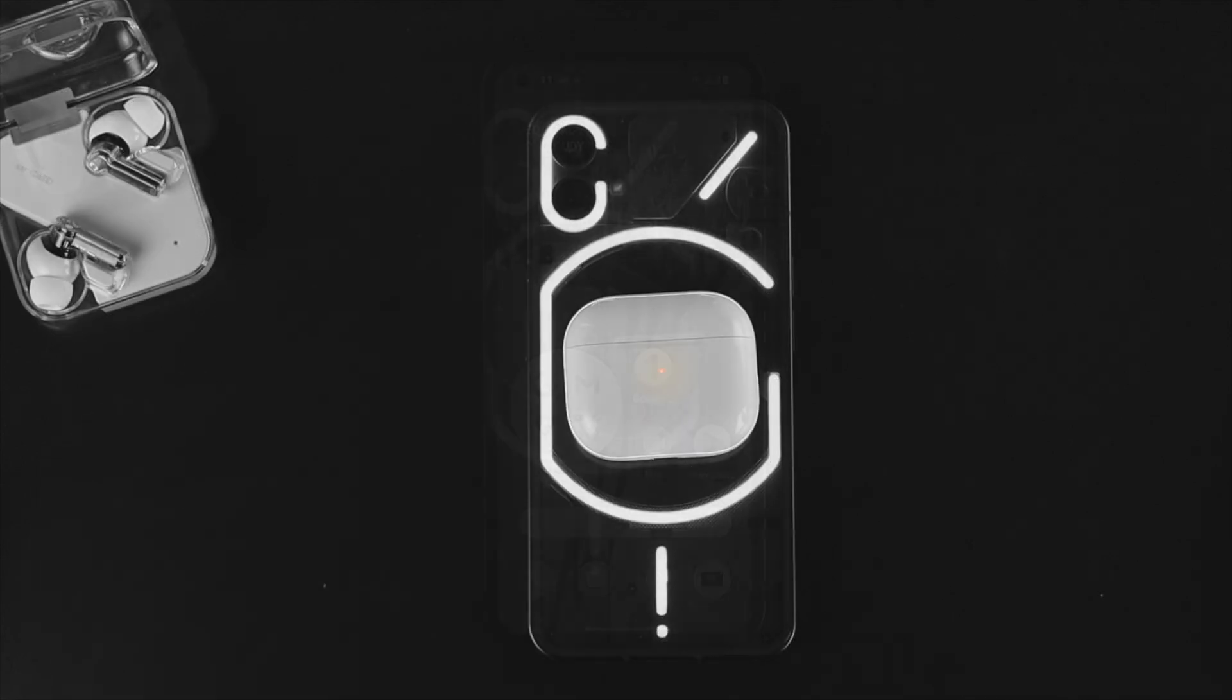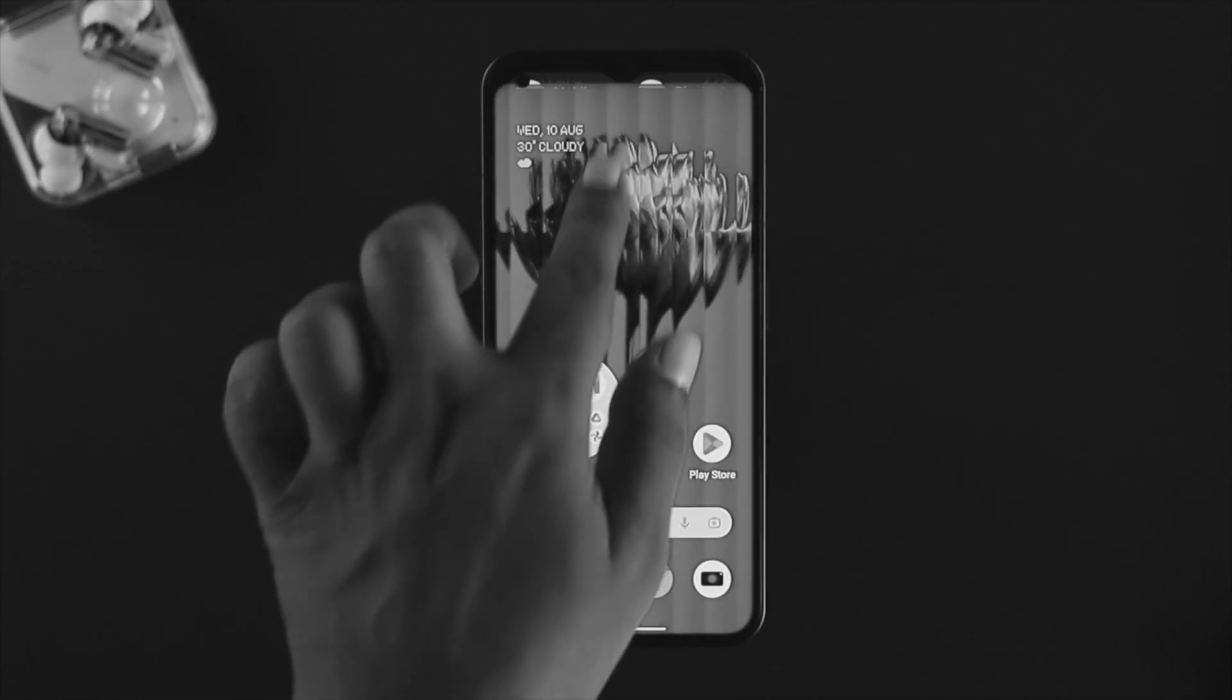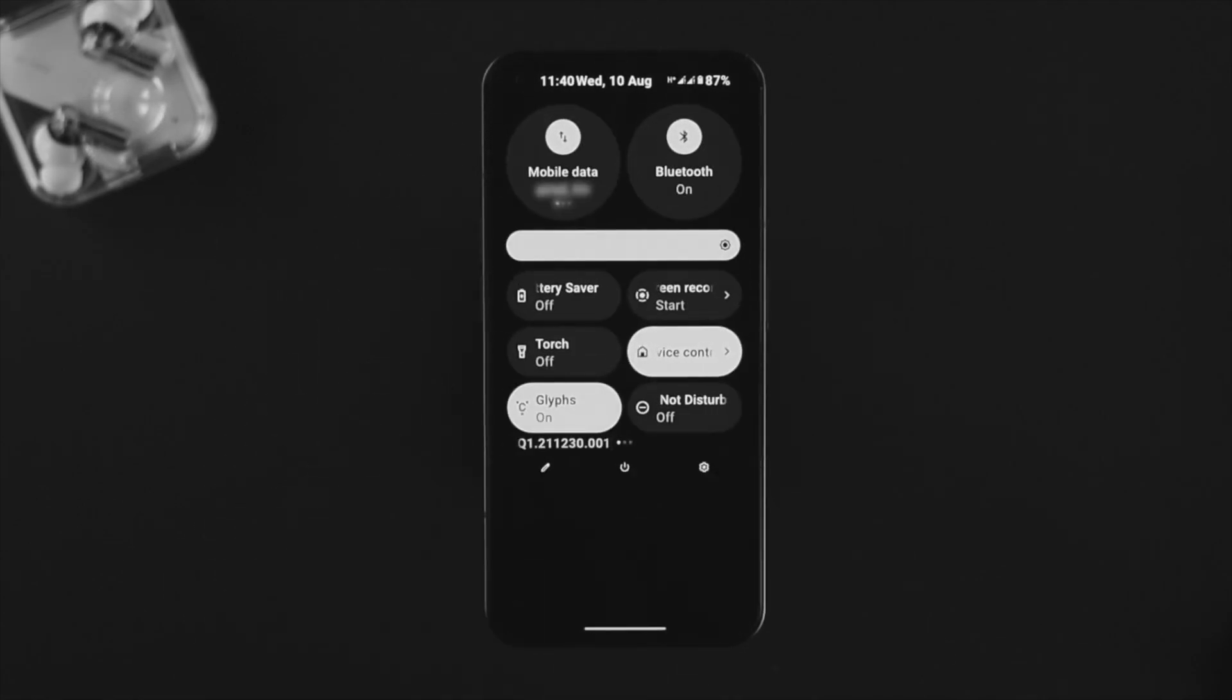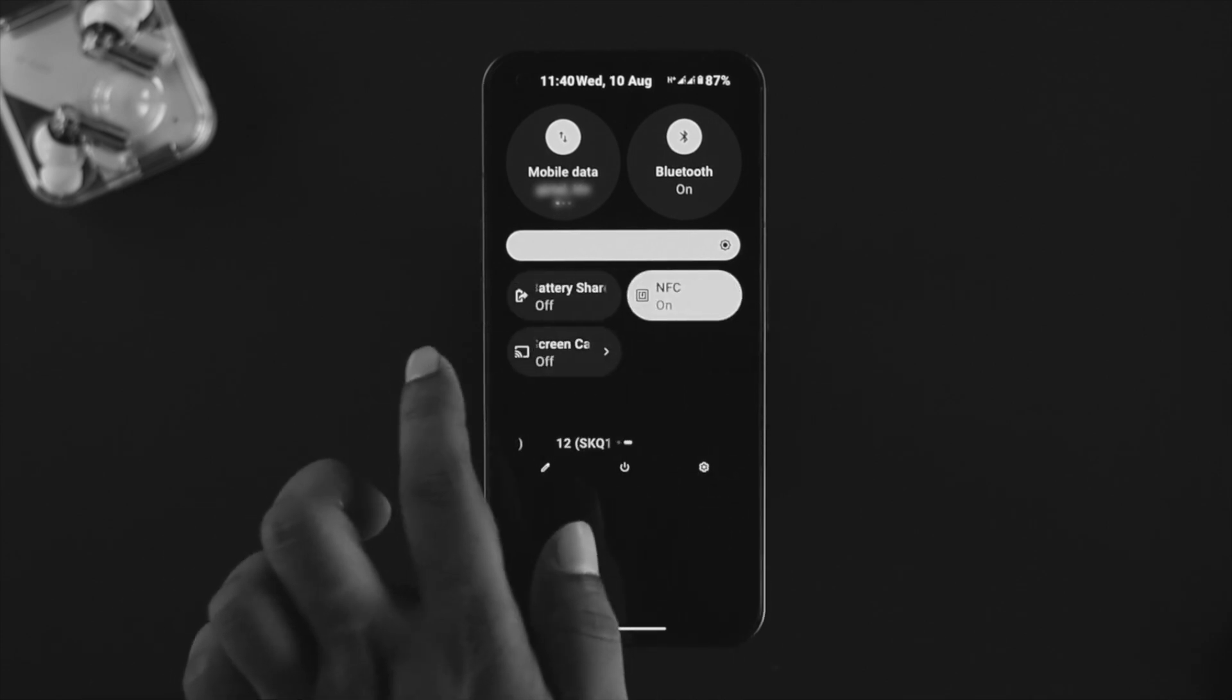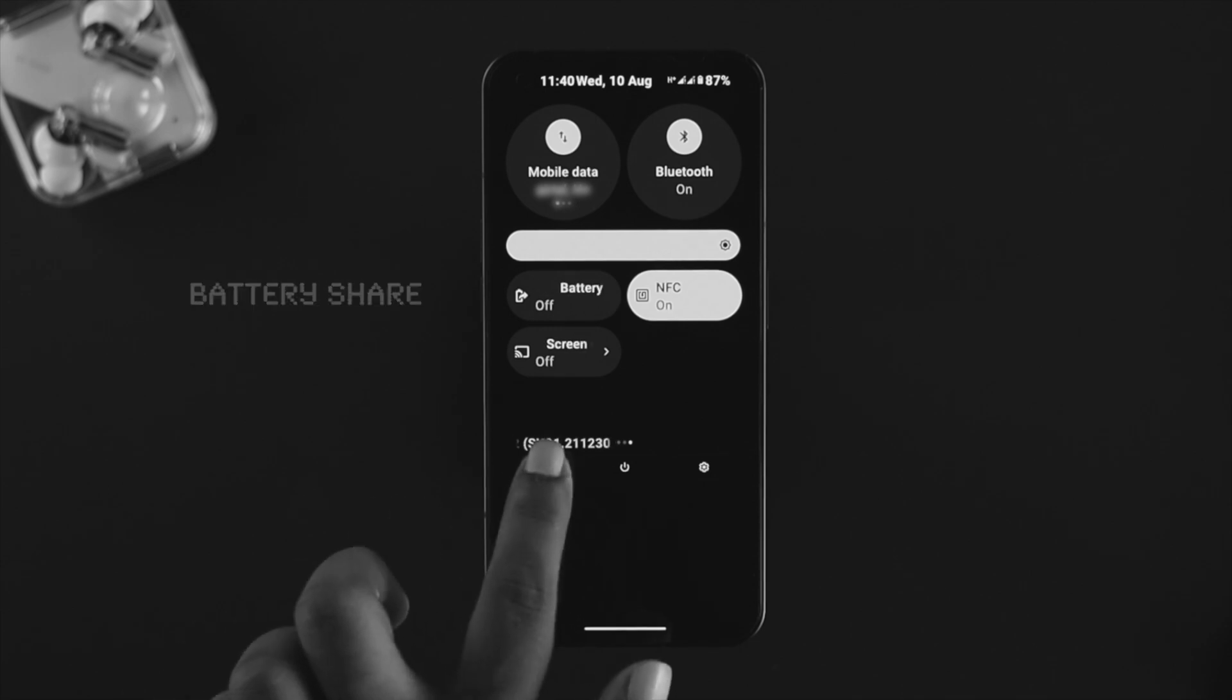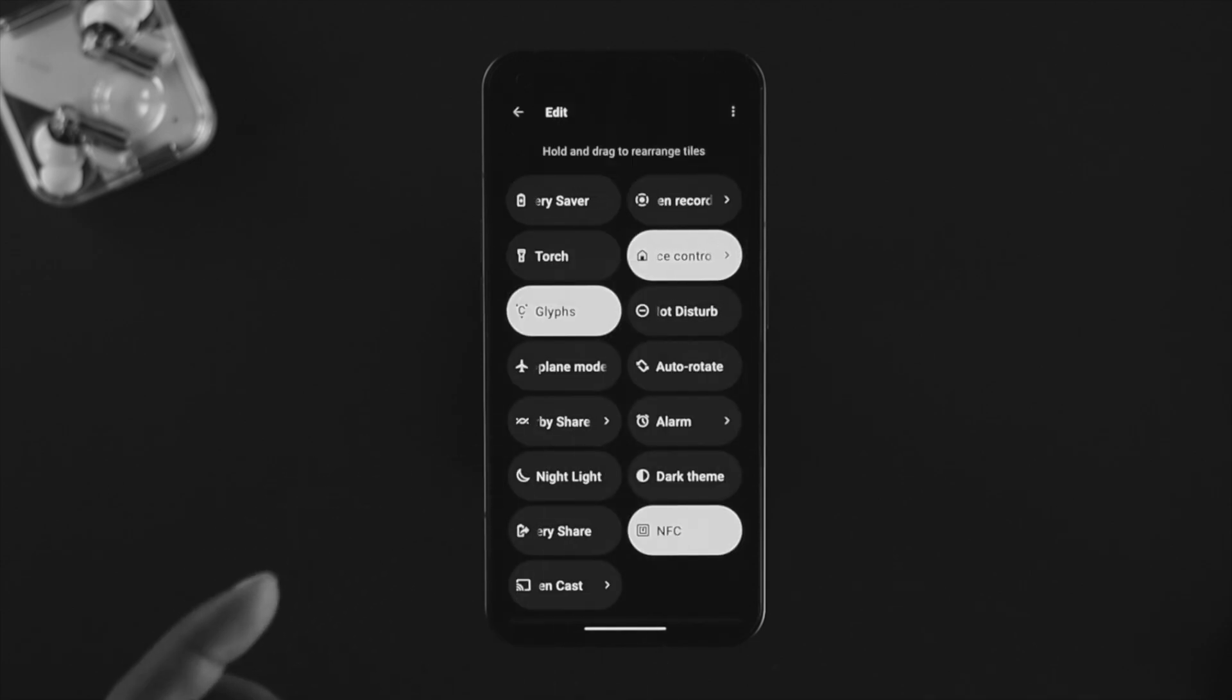First of all, you need to swipe down from the top here and find an important feature to share your battery. Just swipe down from here and look for this option called Battery Share, or you can simply tap there and find the Battery Share feature.